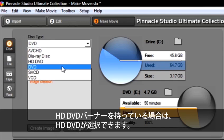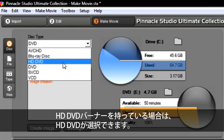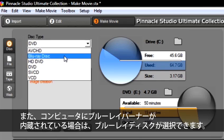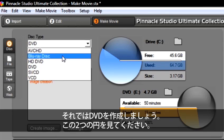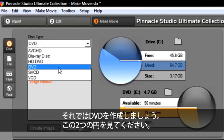If you have an HD-DVD burner, then you can select HD-DVD. Or if you have a Blu-ray burner in your computer, then you can select Blu-ray Disc. We are going to create a DVD.